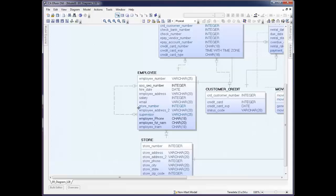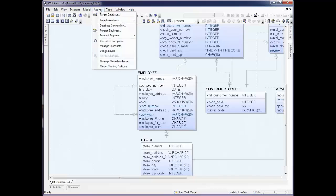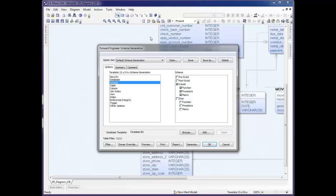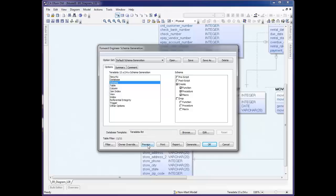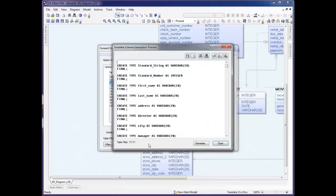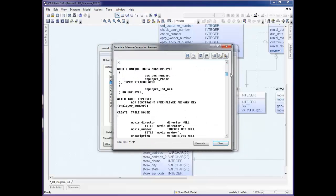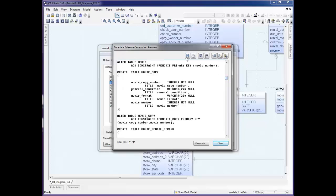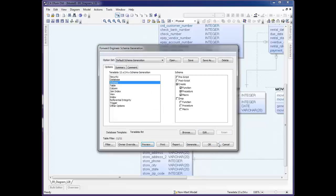When we go back to the model, if we make the decision that we want to generate this out as a full database schema instead of just an alter script, we can go into the Actions section and click Forward Engineer. You see that there are several options here. One of them is Schema. If we select this and click Preview, we see the full schema for the entire model is generated here. Again, you can save, you can print, you can edit, you can generate it right now. We also see the Teradata.fet.